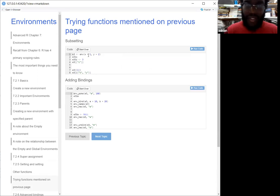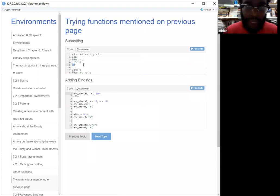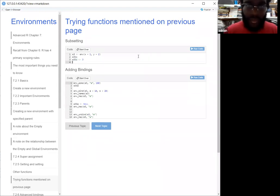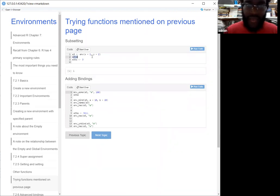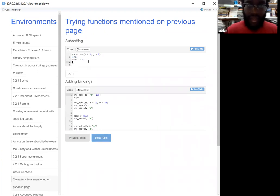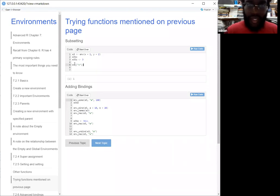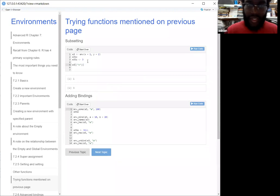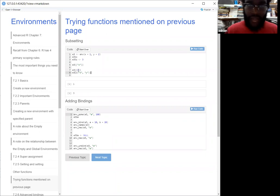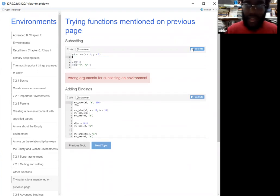A few examples of subsetting: we'll have E3 — an environment with X equal to one, Y equal to two. If you want to get what X is, you can use the dollar sign. If you want to add something like Z, you could also do that. All three of these will work — when you want to see what X was, X will return one. But then two of the options won't work — if you try to find E3 double-bracket one, that won't work because you can't reference by a number. And you can't reference anything with a single bracket either.